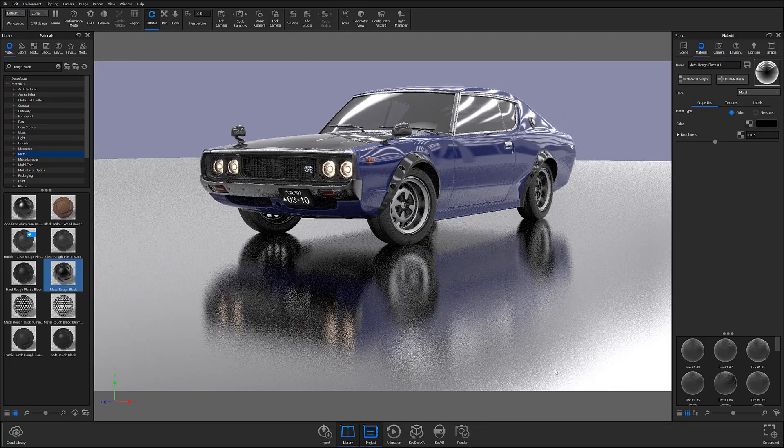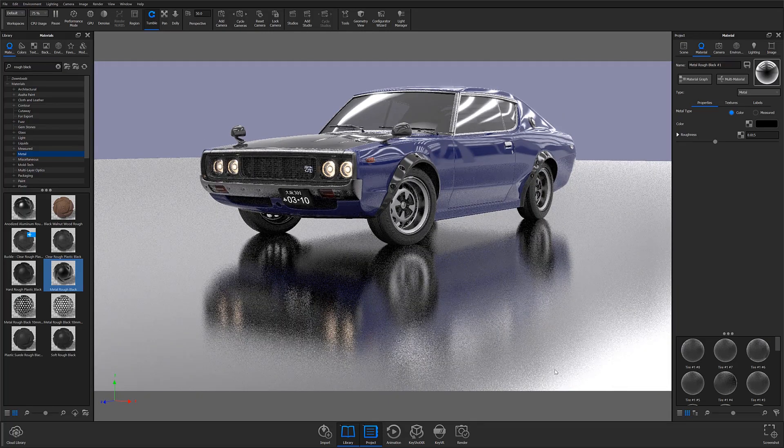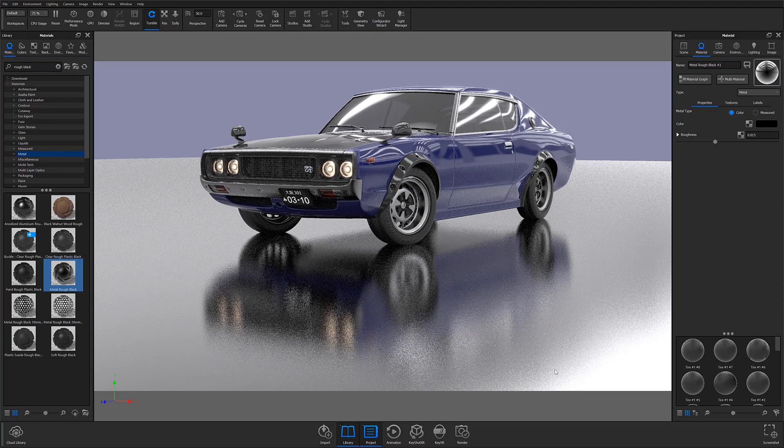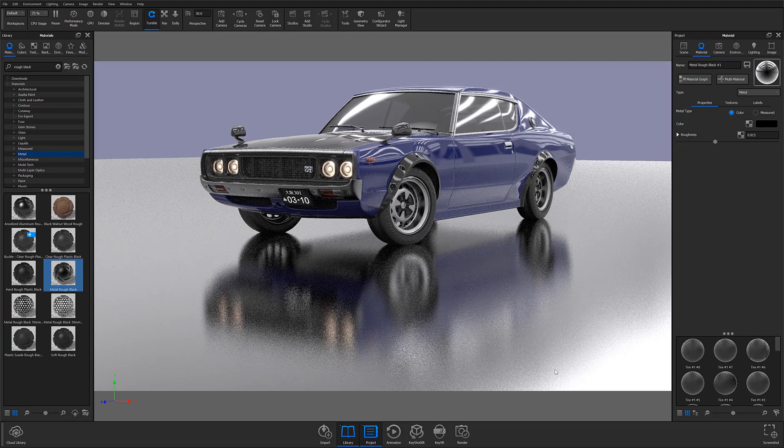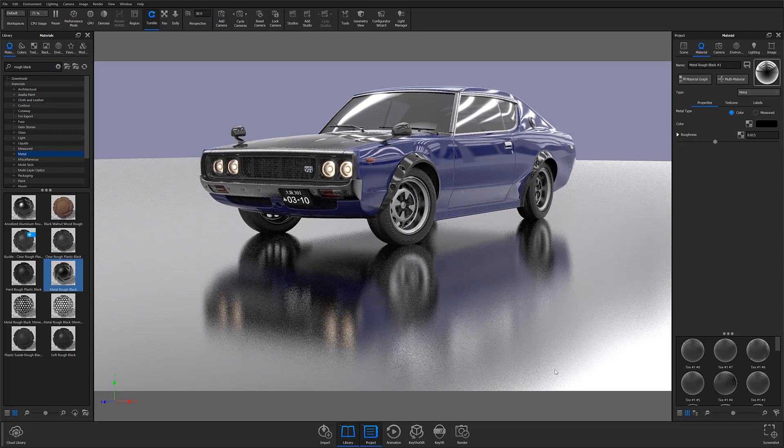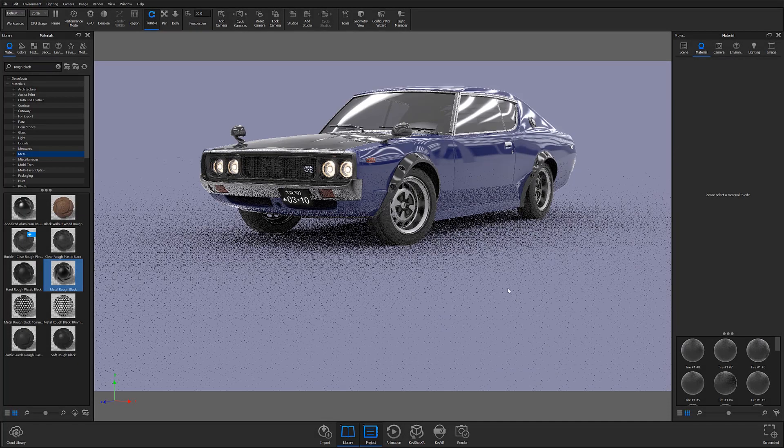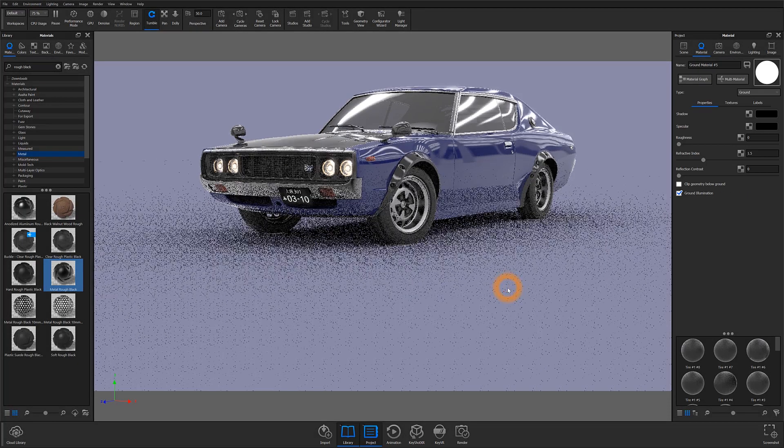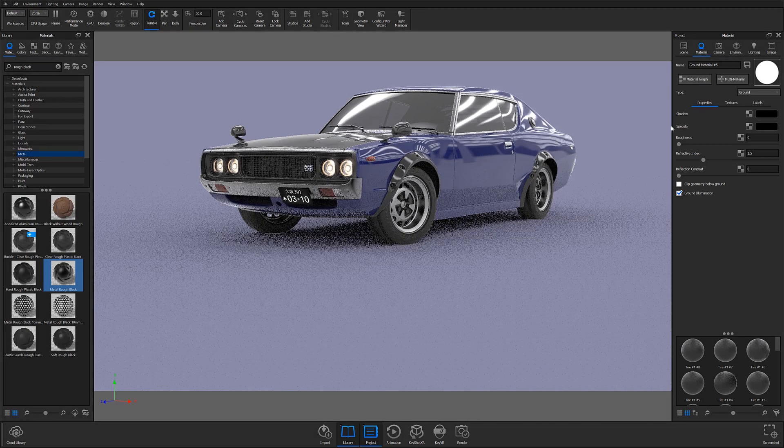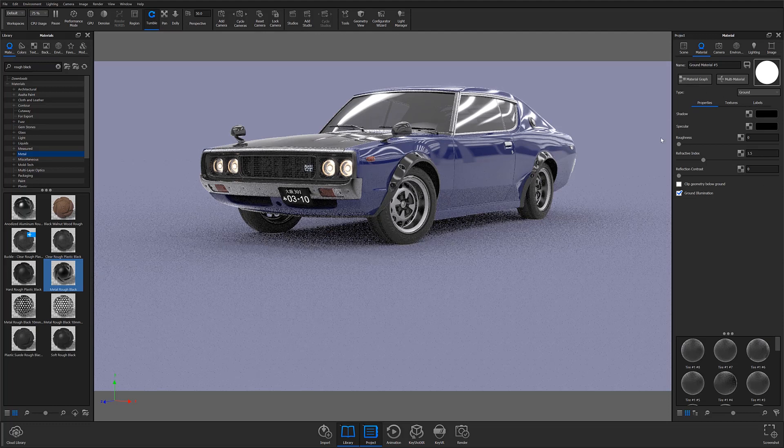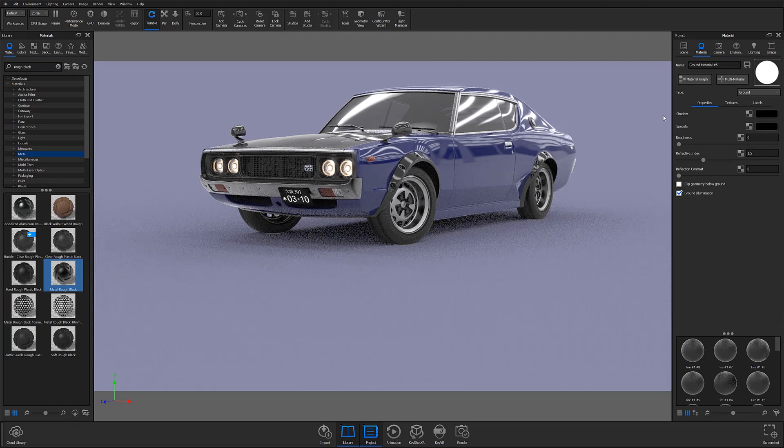On the other hand, I prefer my ground planes to seamlessly mesh with the background color of choice or HDRI that I'm using. Instead of applying a new material to my ground plane, I like to adjust the default ground material settings that come applied.